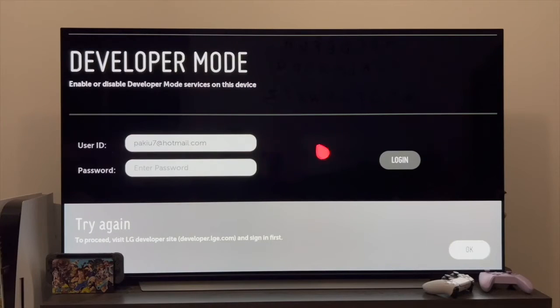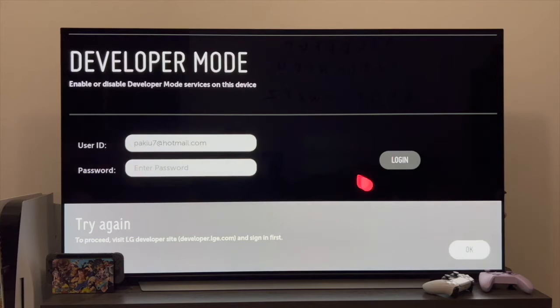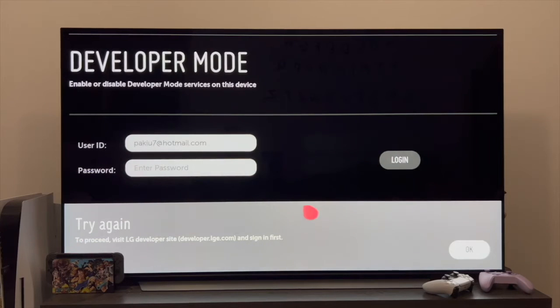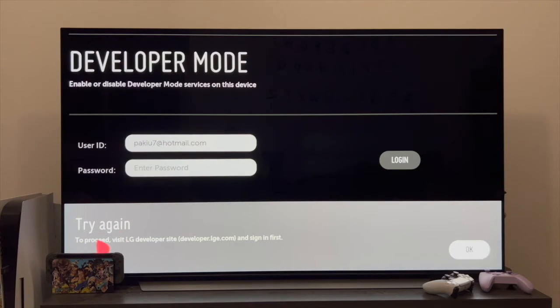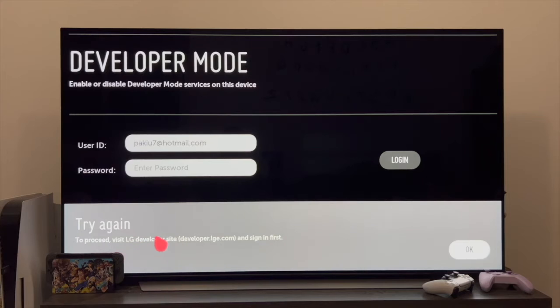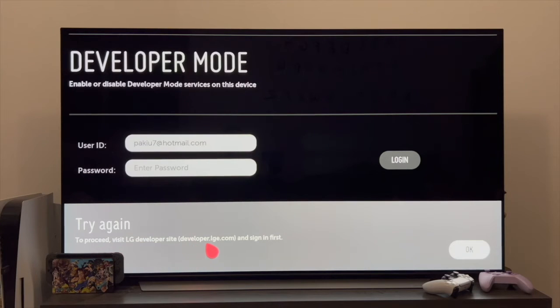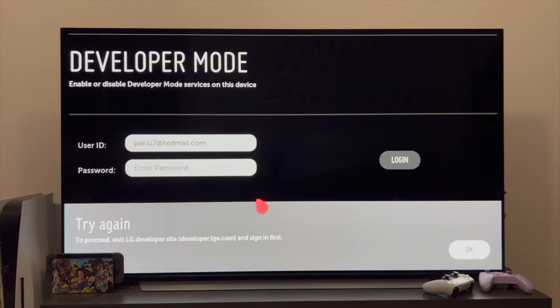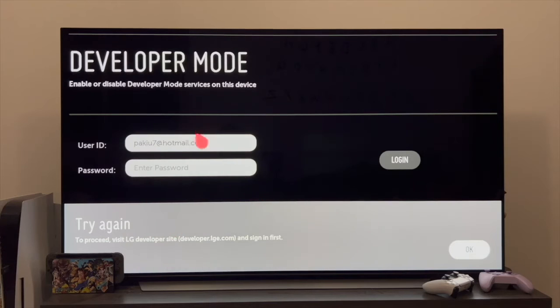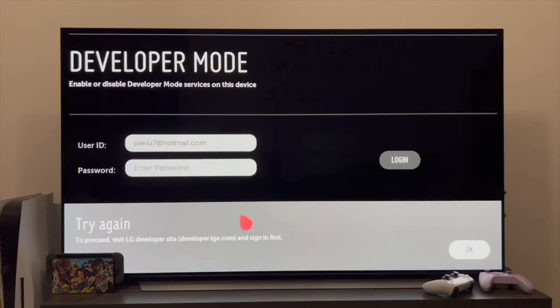It's possible that right now, when you've entered your username and password and clicked login, the TV will show you a message like this that came up for me. It says to try again, and that to proceed, we must visit the LG Developer website, which is developer.lga.com. So once this message appears, it may or may not appear. In other words, it may appear or it may not. In the event that you get this message when you log in, we're still on the PC.